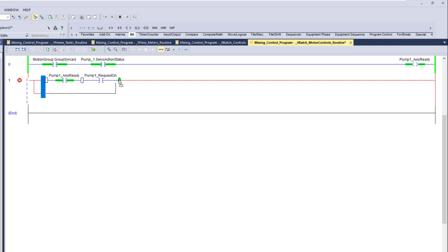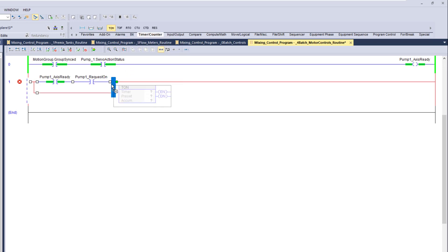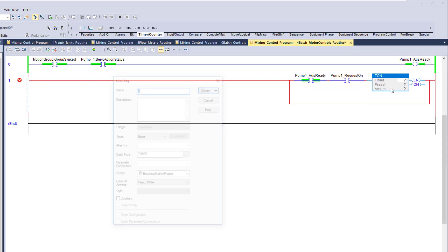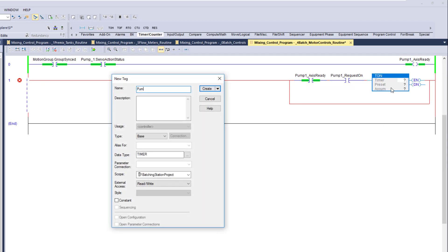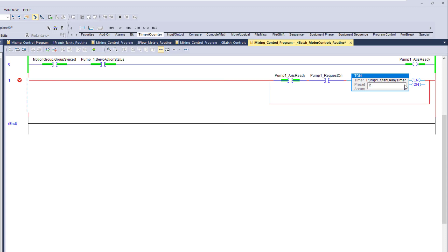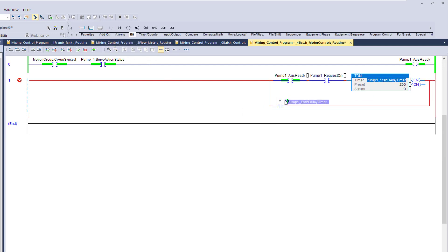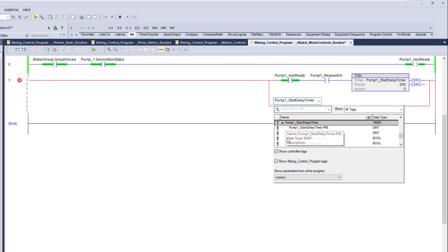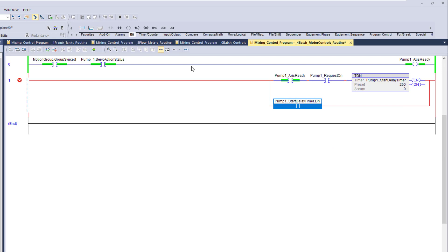We're going to put in a branch and then a timer, because there's a small delay just as a buffer. We'll call this 'pump one start delay timer' — real simple. We'll put this at about a quarter of a second, then use the done bit from that timer.